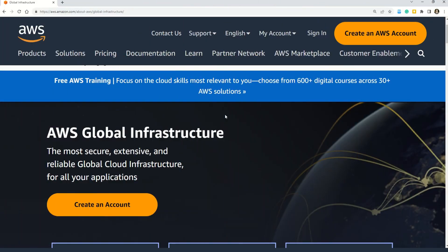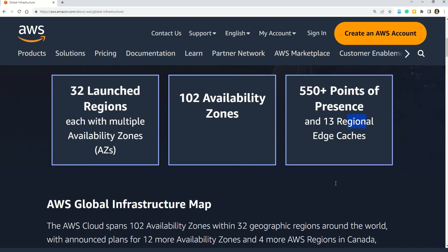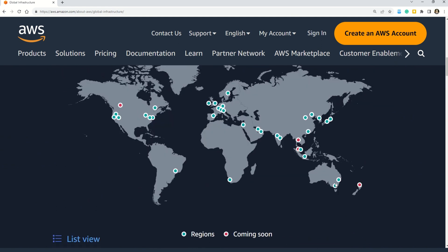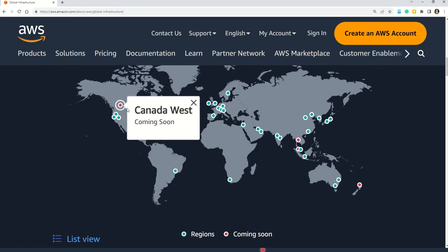Let's understand a little bit more about AWS global infrastructure. According to the documentation, there are 32 launched regions, each with multiple availability zones. We have 102 availability zones in AWS, 550 points of presence, and 13 regional edge caches. You can also find which regions are currently active — marked with green dots — and upcoming regions marked with red dots.